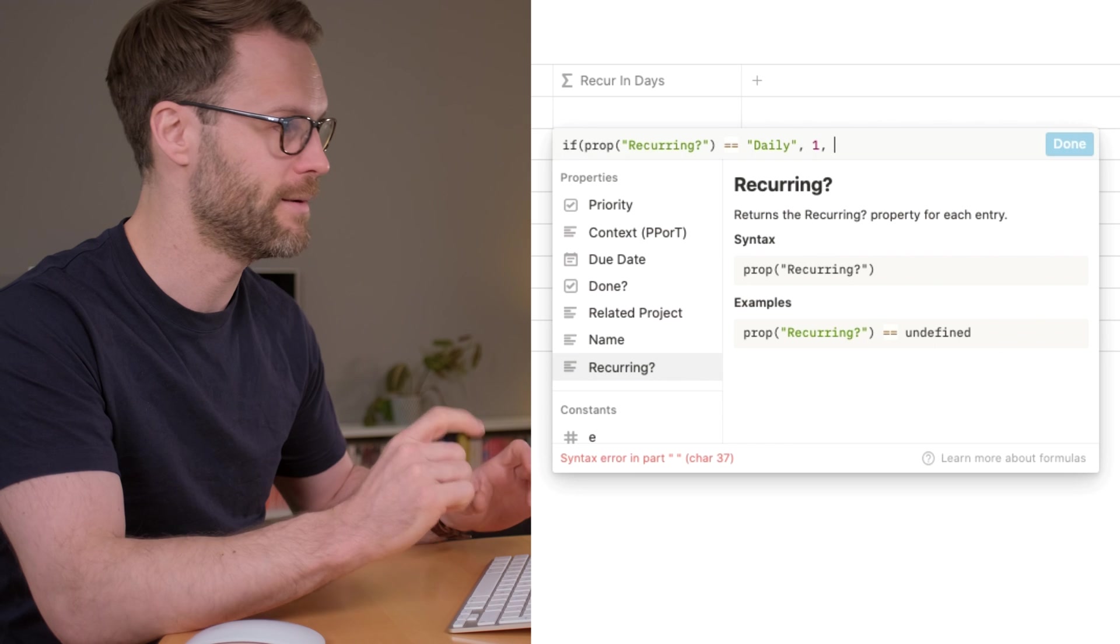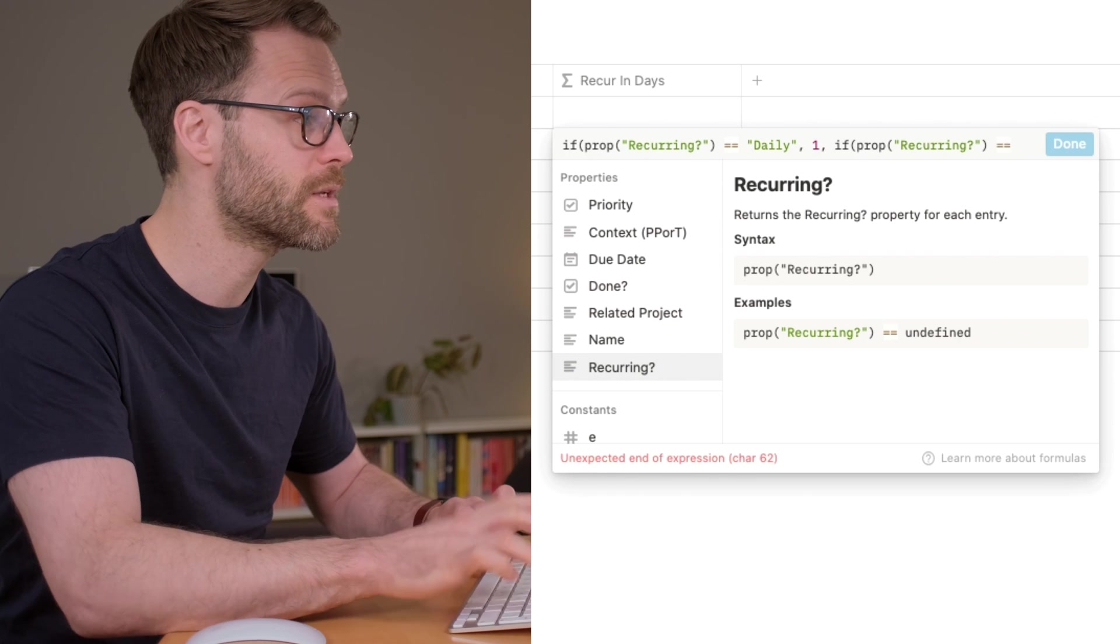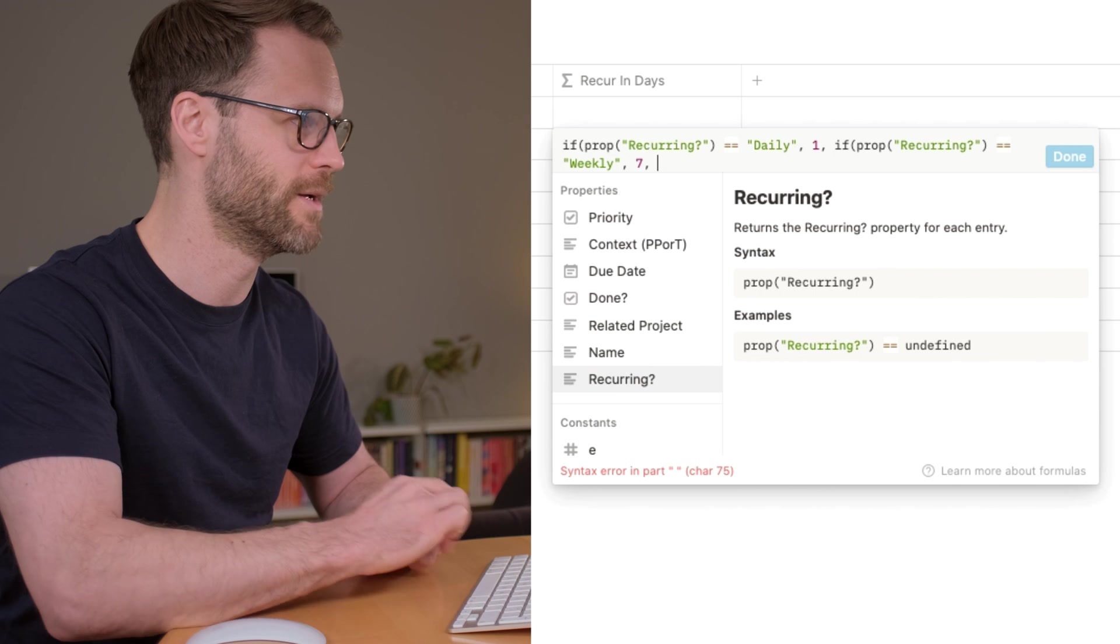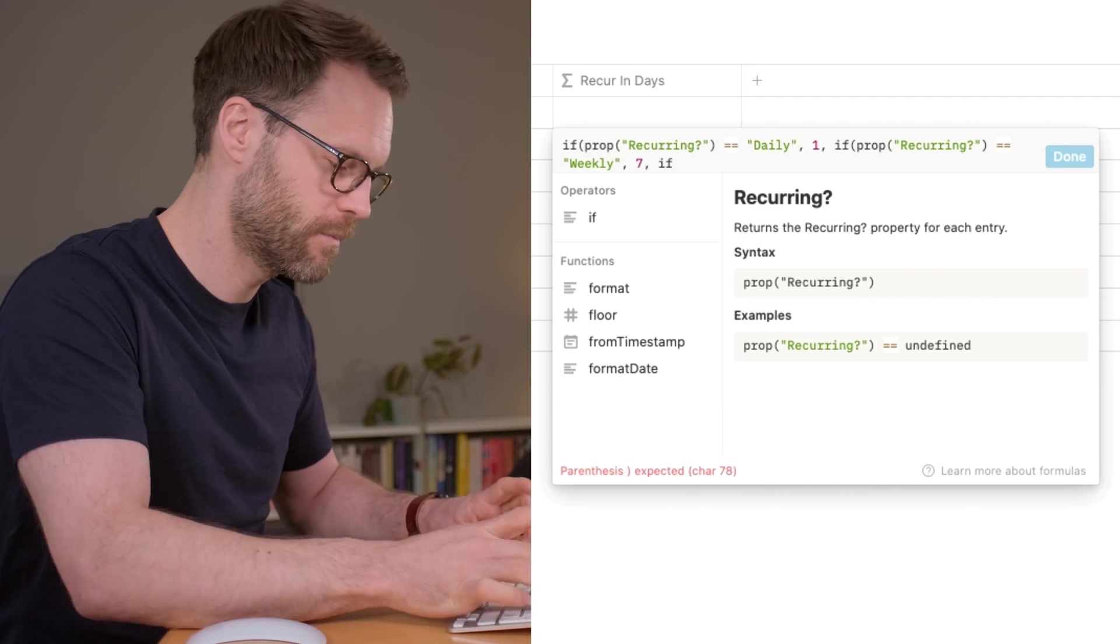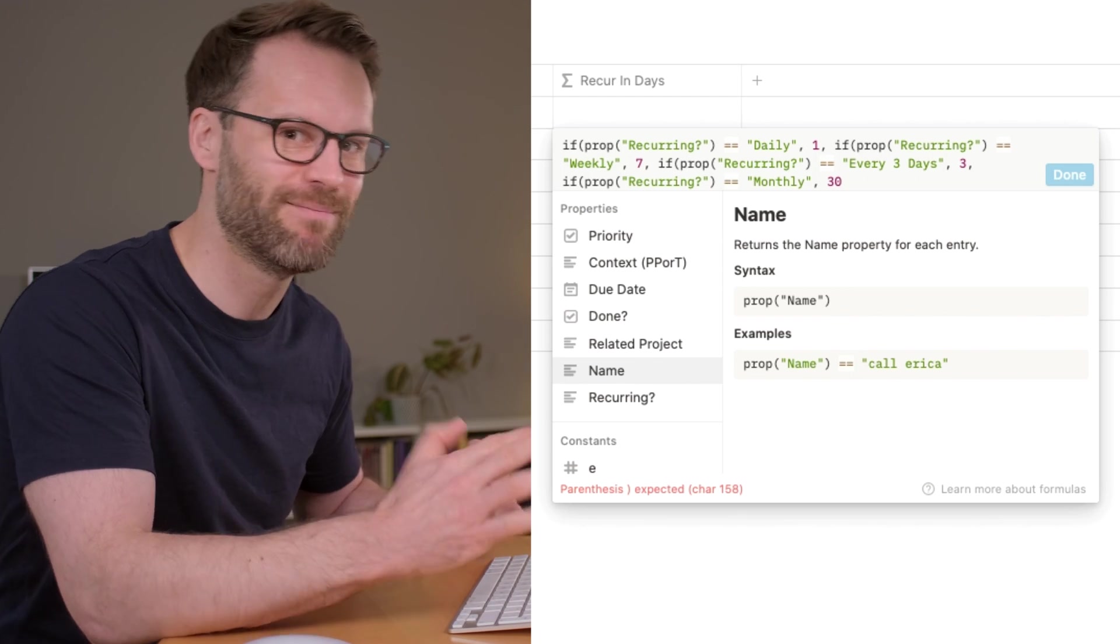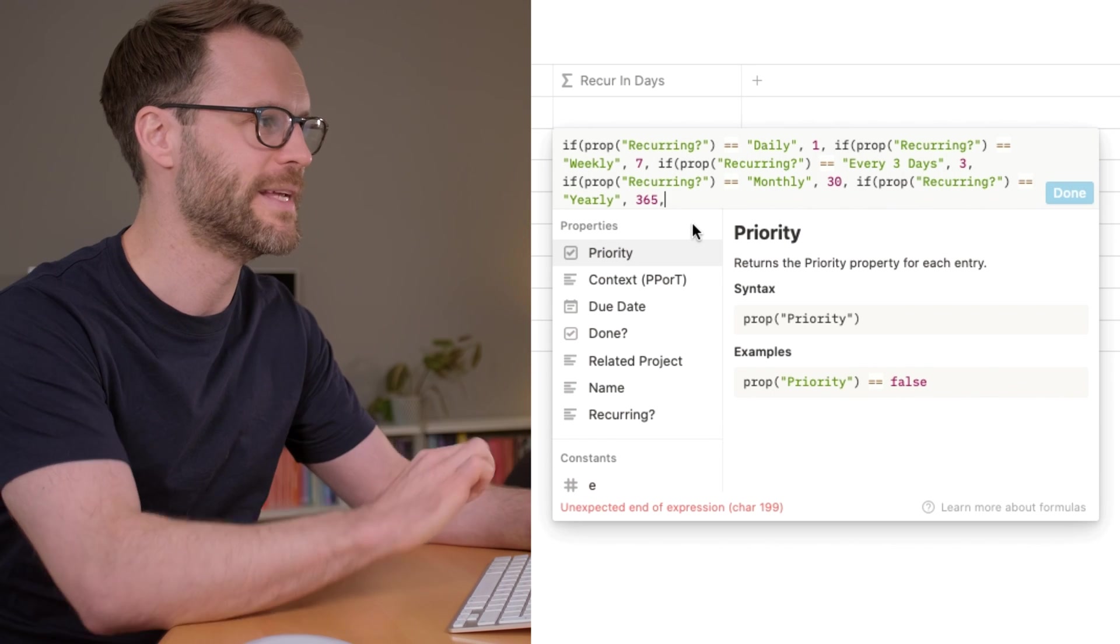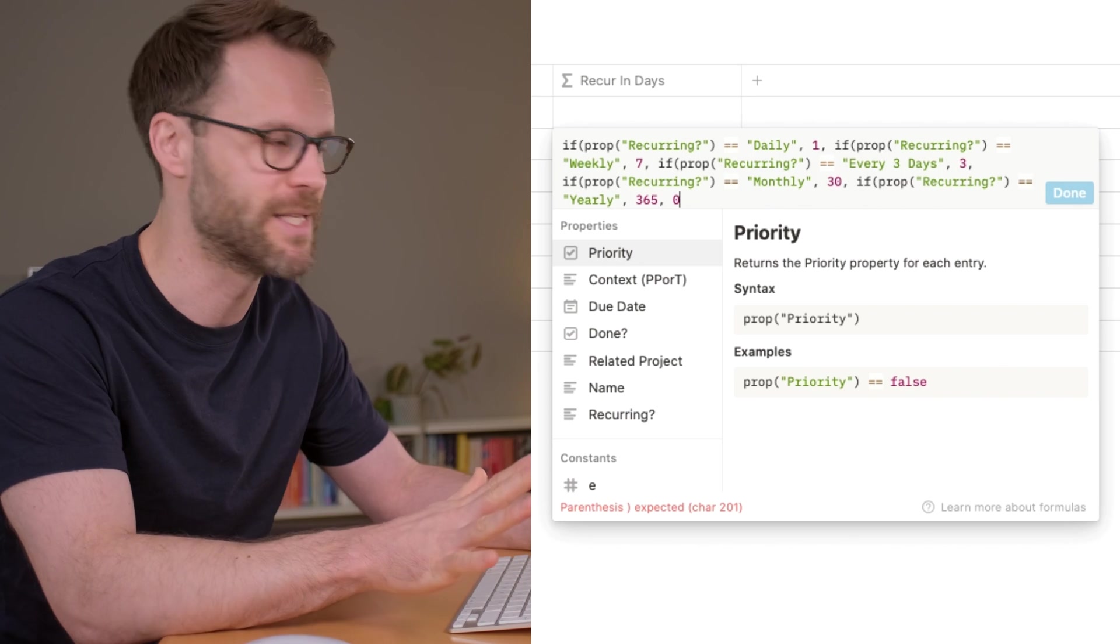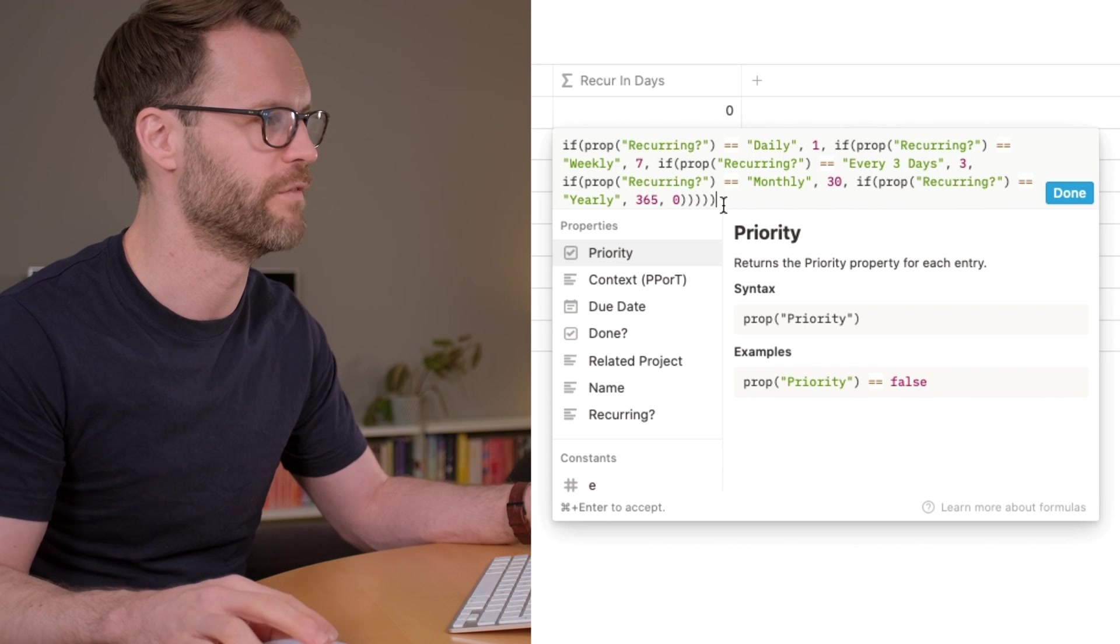So the next thing we need to put in is, we just repeat it. If, open brackets, recurring, space, equals, equals, is weekly. You need to write it the same, obviously, as it is in your tags. Then comma, it's going to be seven days, and add a comma and a space. And we go through it like that, in numbers, exactly the same, to get all of the terms. I'm making mine 30 days for monthly. Yearly, it's obviously 365 days. Now, the final thing we need to do is, if it's none of those, what will it be? And the simple way to do that is we do comma, space, and you put in a zero. So if it's none of them, it's just going to be zero. Then we're going to close the brackets, and we need to close them until we see the done button turn up.